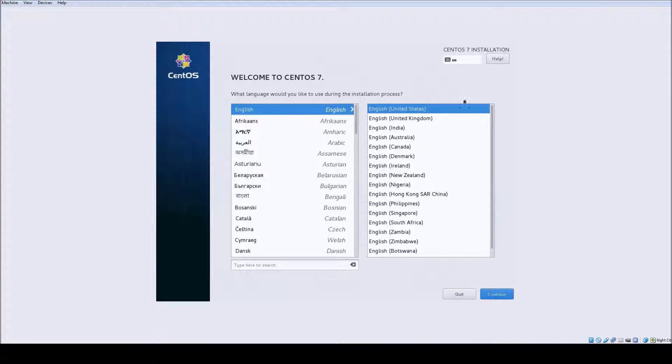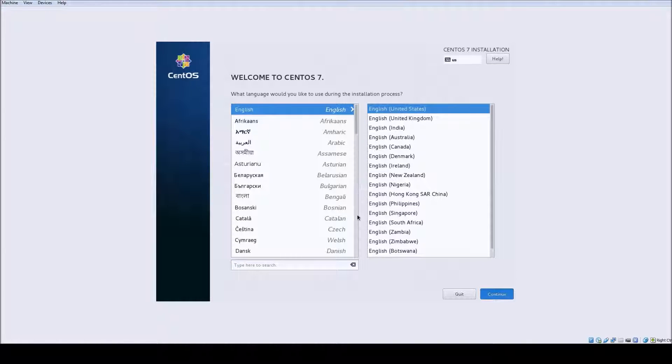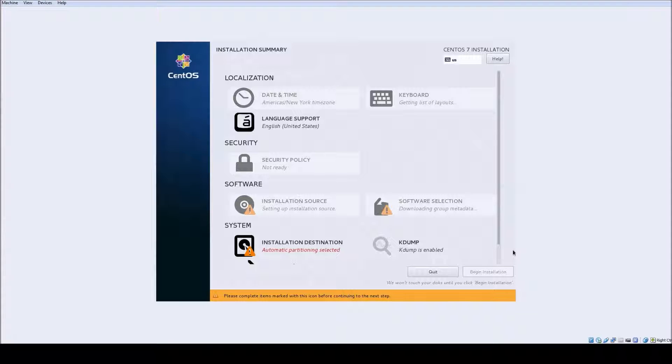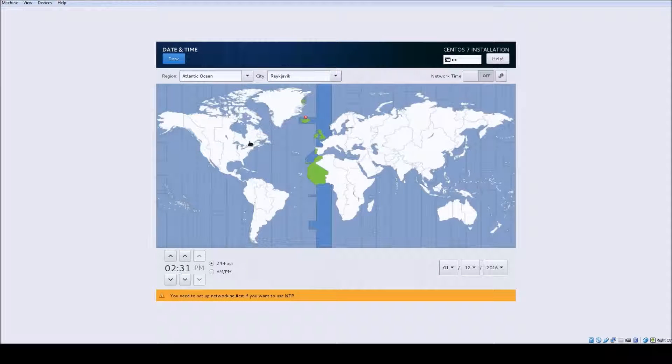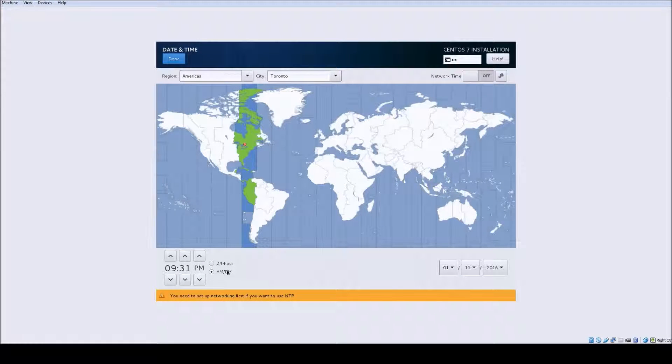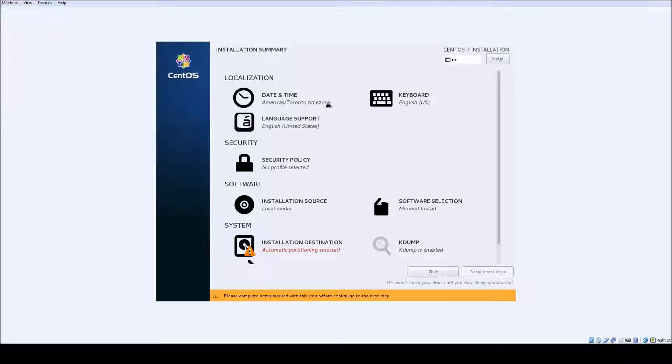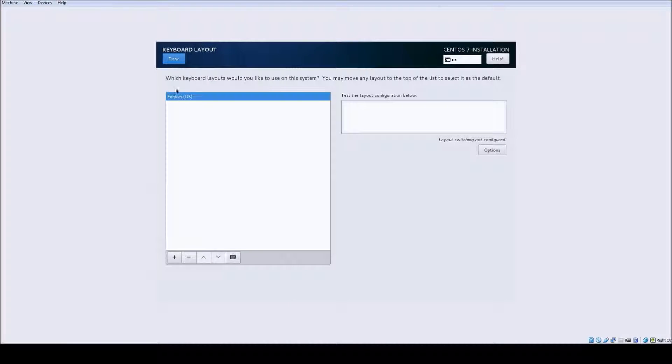I'm just going to choose a basic English install with the time zone to be eastern, English keyboard, English language of course.